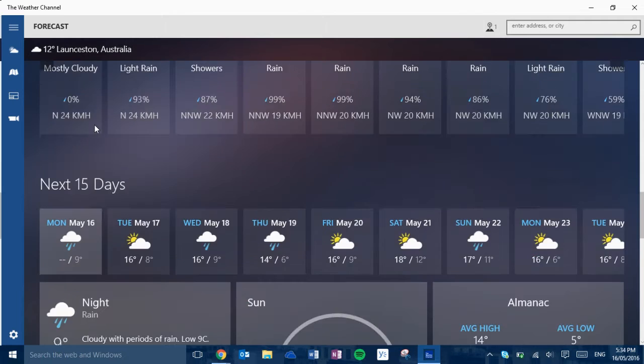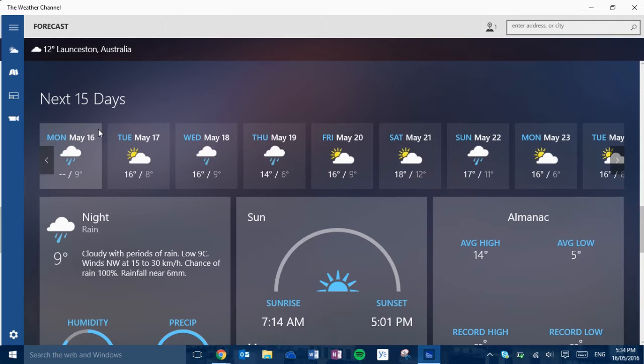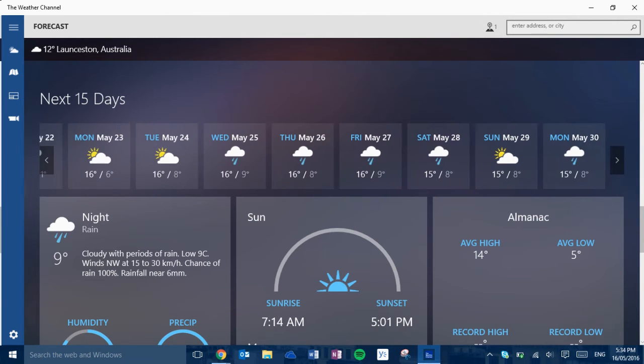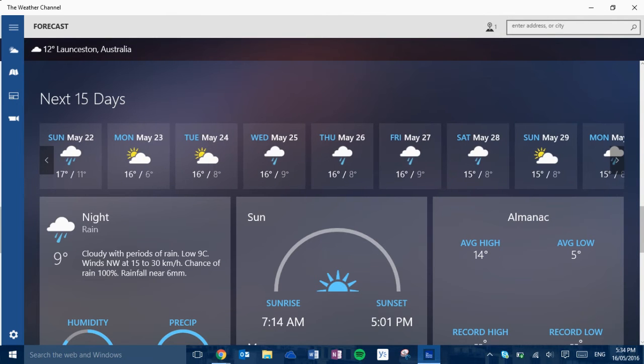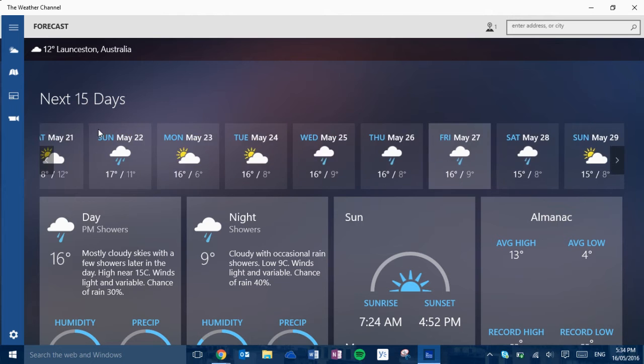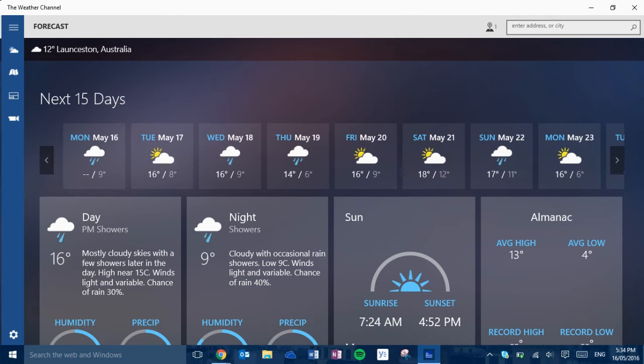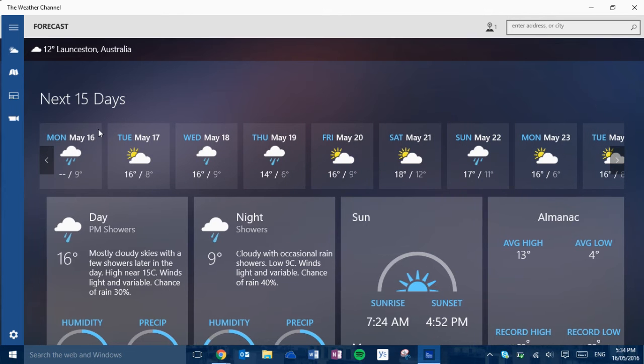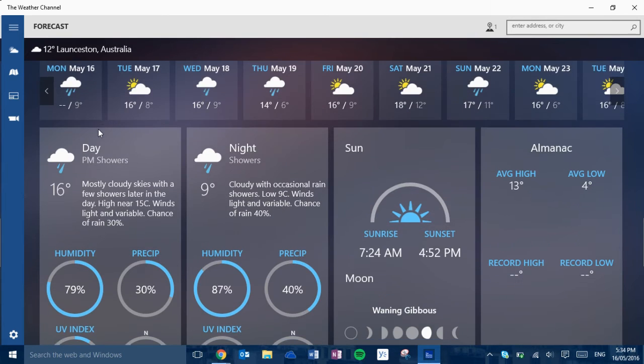It has next 48 hours and next 15 days. So you can click on each day and it tells you more detailed forecasts.